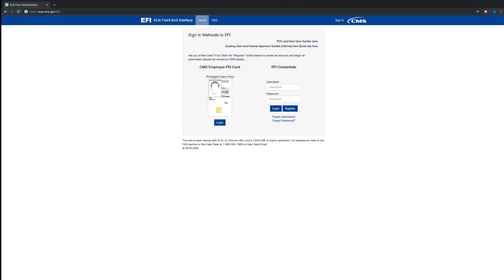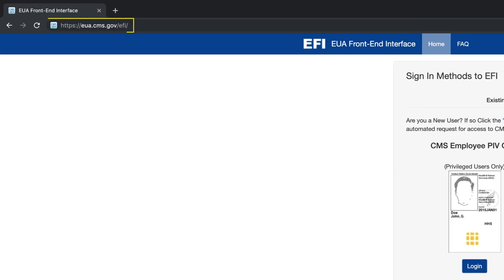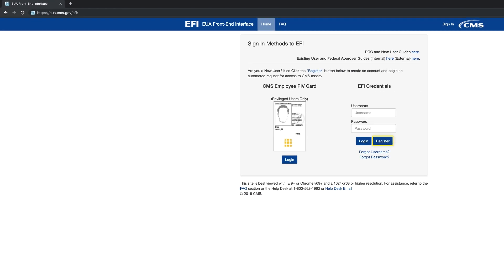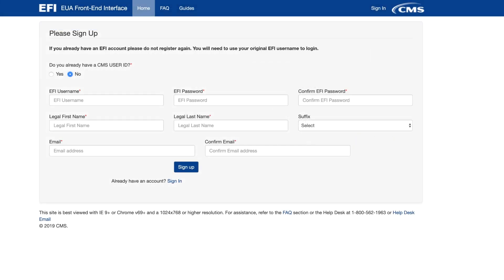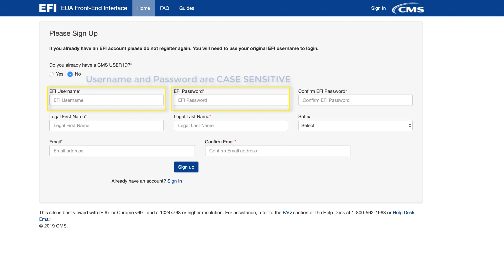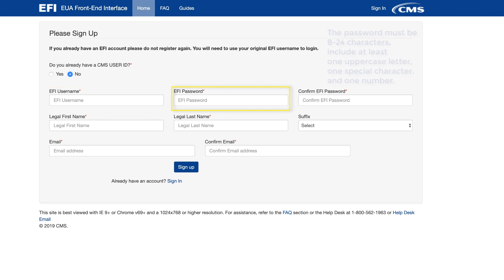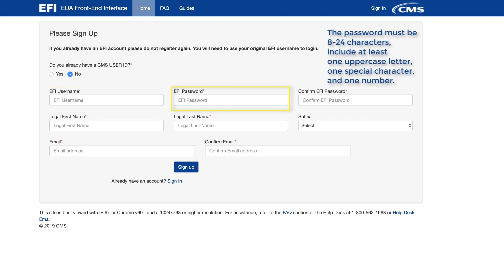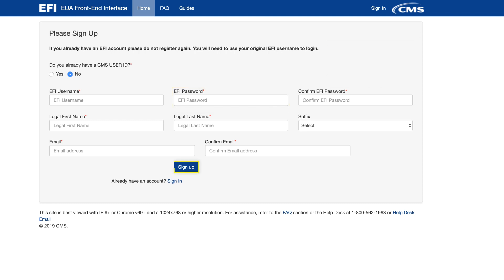When using the EFI system for the first time, you are required to create an EFI account. To begin, open your web browser and enter the EFI URL. Click on the Register button. Enter the required information in the respective boxes and create your own EFI username and password. Please note that both the EFI username and the password are case sensitive. The password must be 8 to 24 characters and include one uppercase letter, at least one special character, and at least one number. Click on the Sign Up tab and then Log Out.